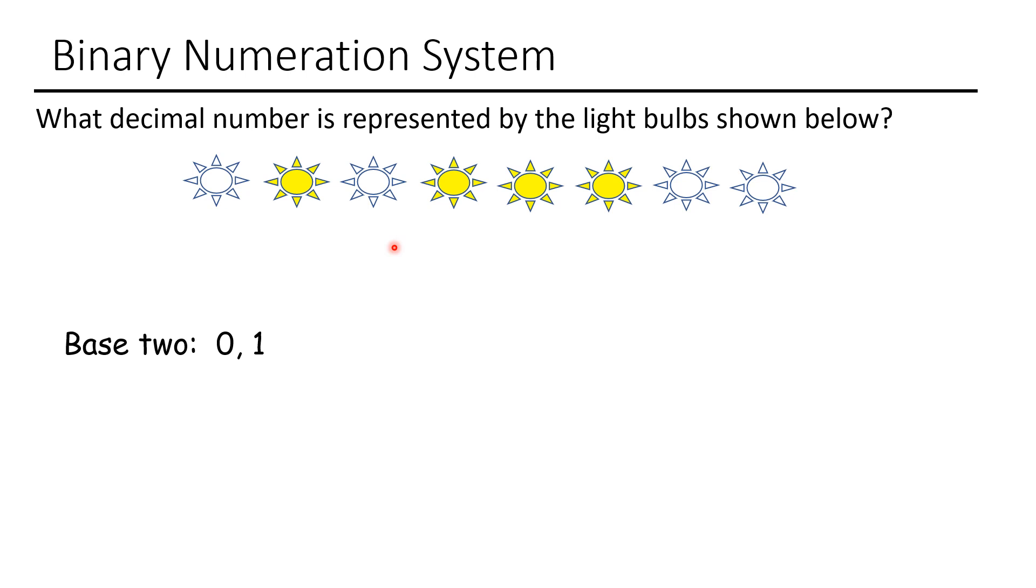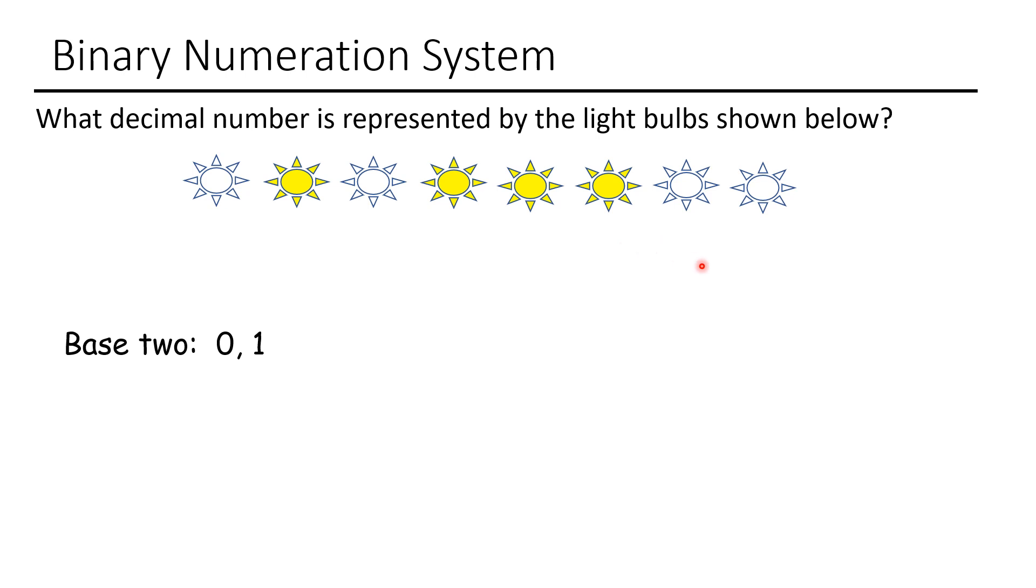It says what decimal number is represented by the light bulbs shown below. And so what we have to do is remember that this is basically the same exact thing that you were looking at. You just want to know what number is this in base 2. So the first thing you're going to have to do is go out and you're going to need to put in your place value holders.